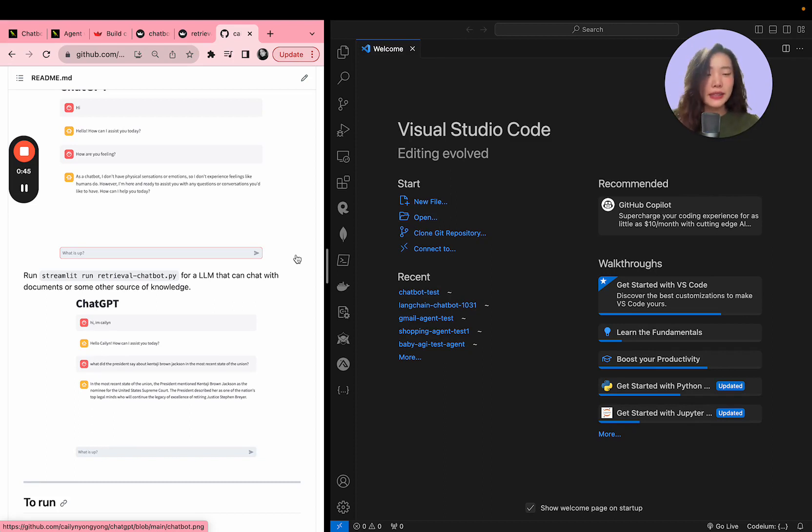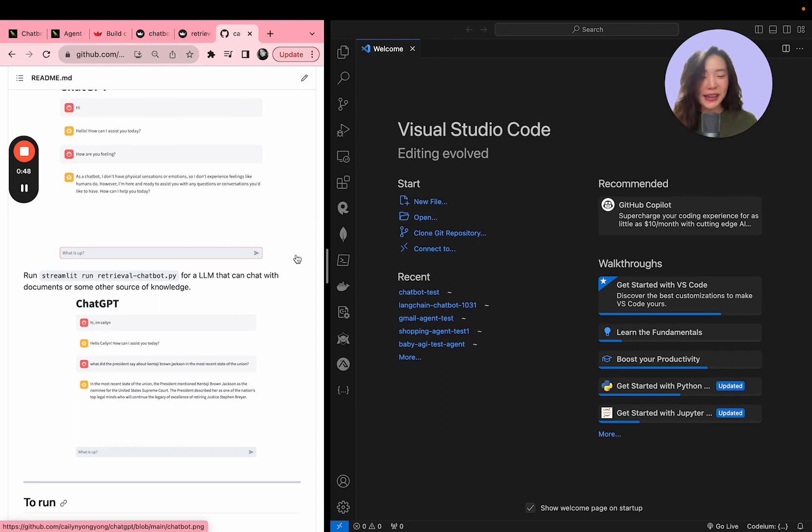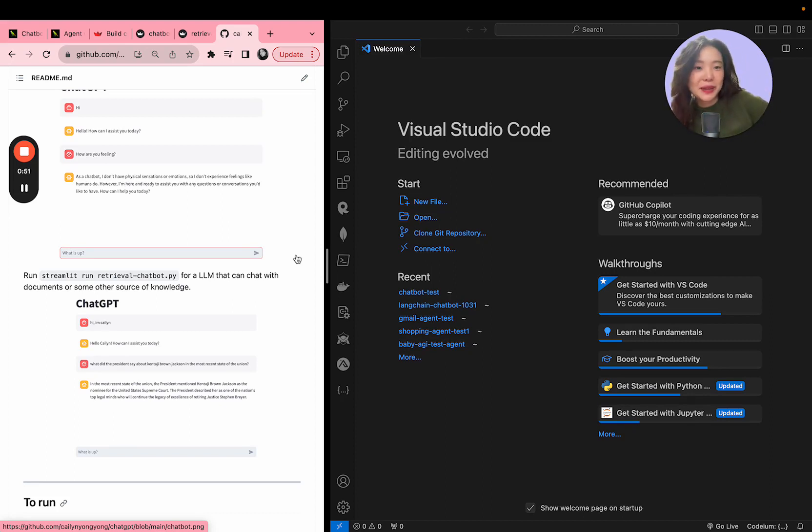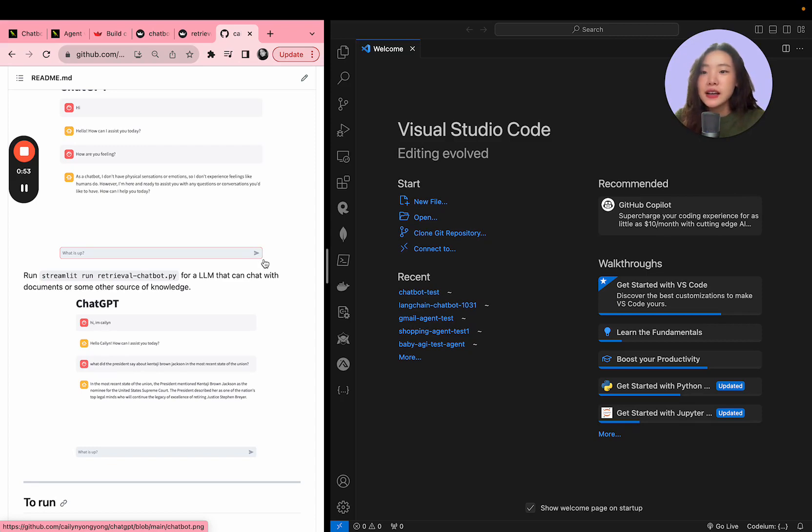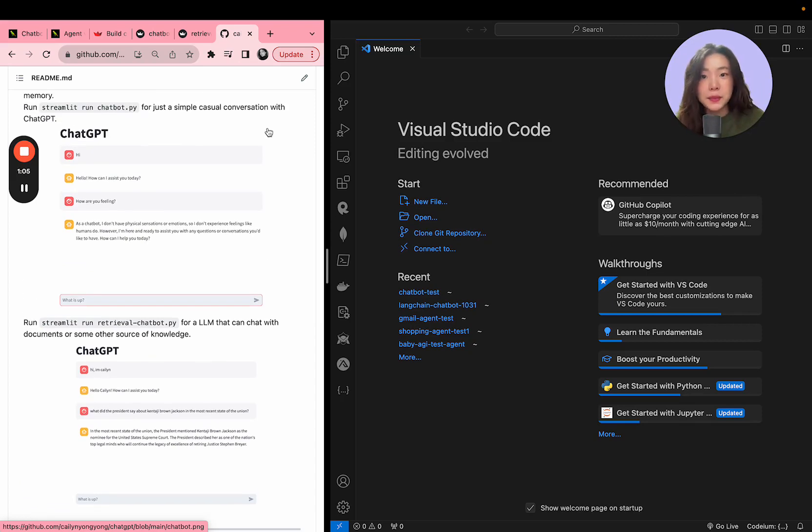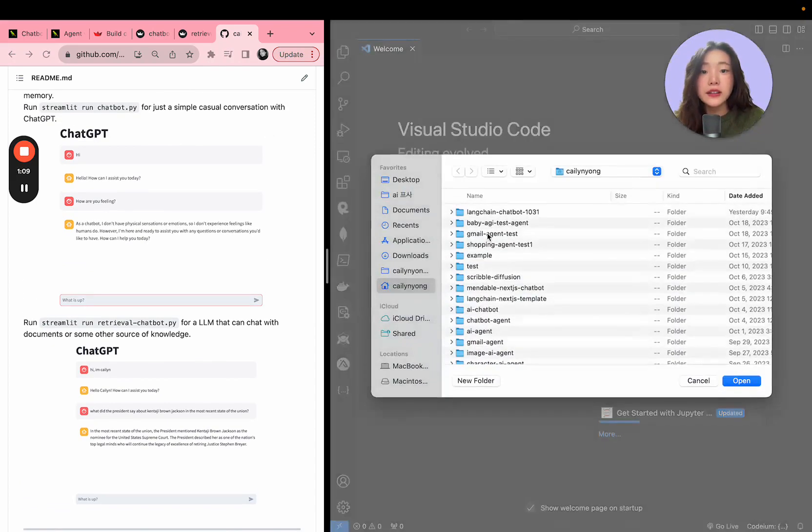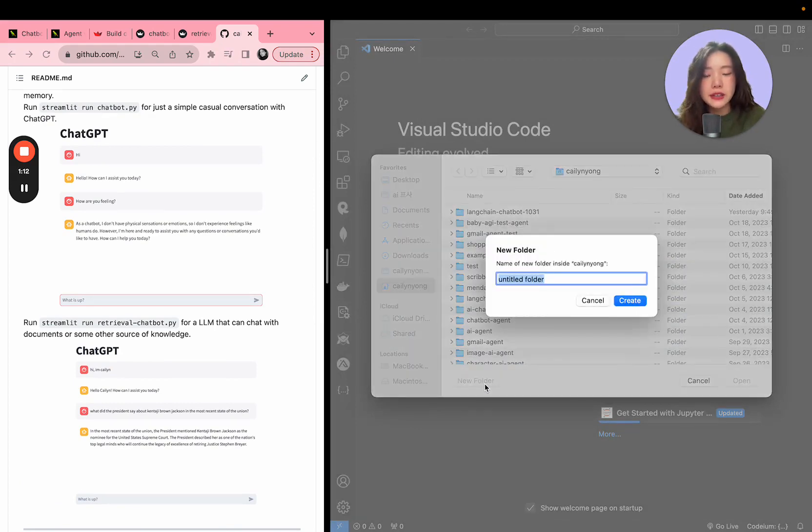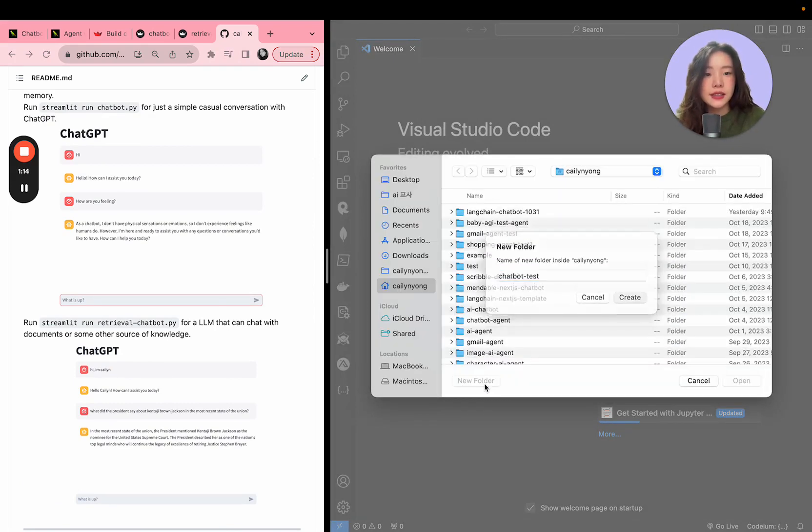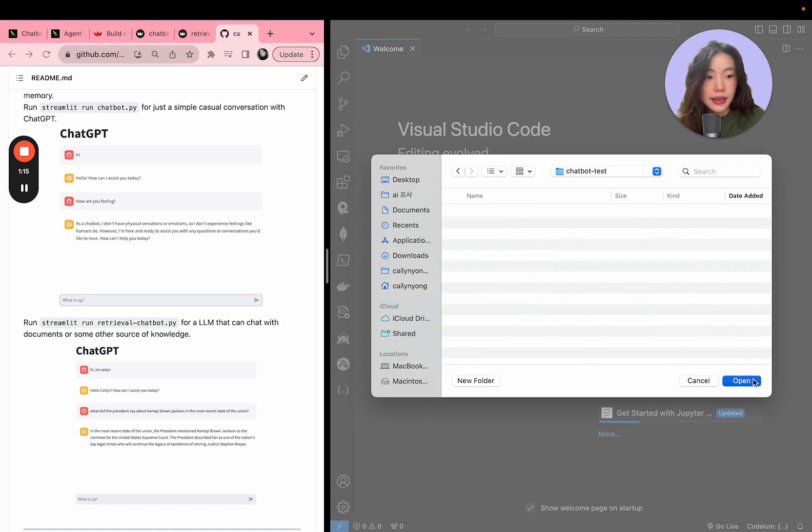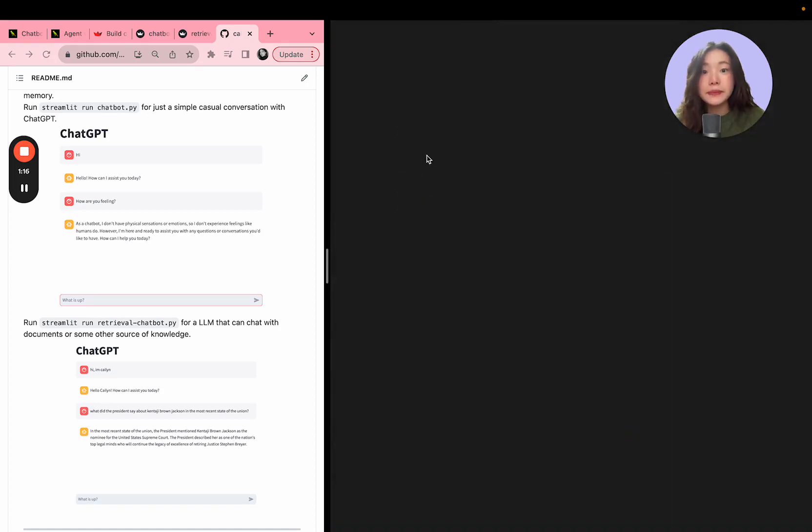So we're going to be building two versions of that and this time it's extremely easy. This can literally be done in like 10 minutes. I'm hoping I can put this video less than 20 minutes but we'll see how it goes. So I've opened up VS Code here and you're going to open up a new file. New folder, I'm going to name it ChatBotTest and then open it up.